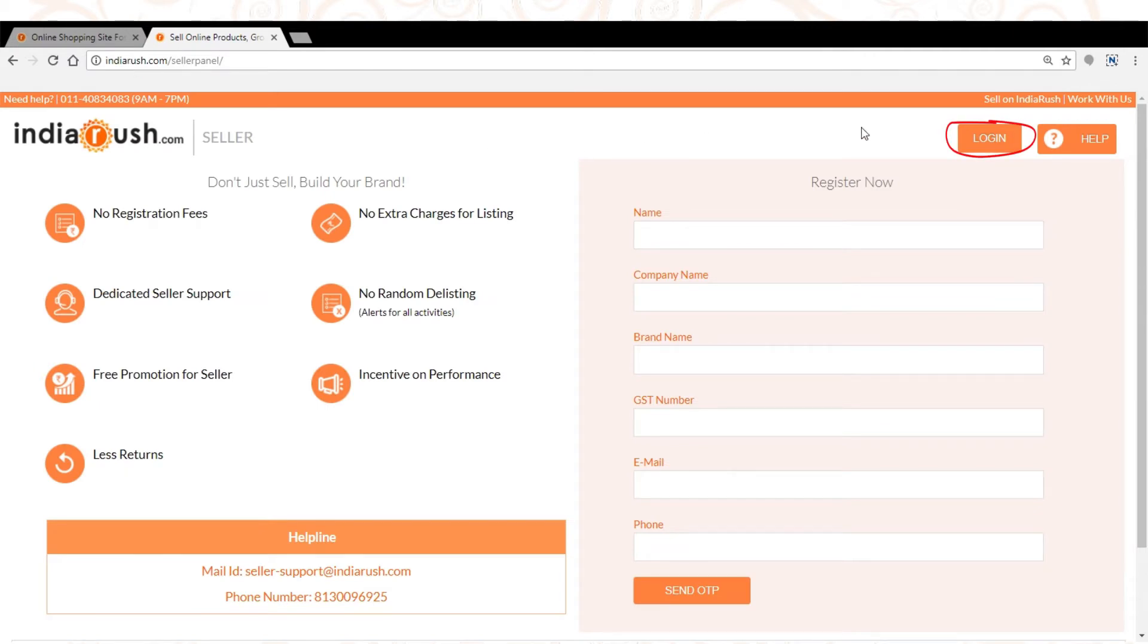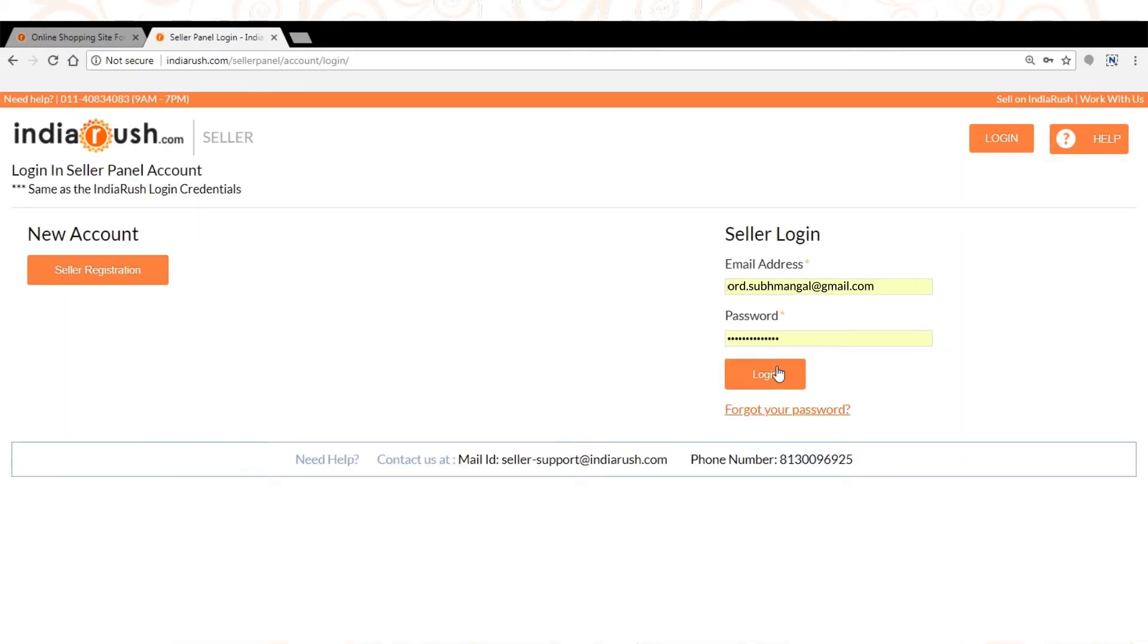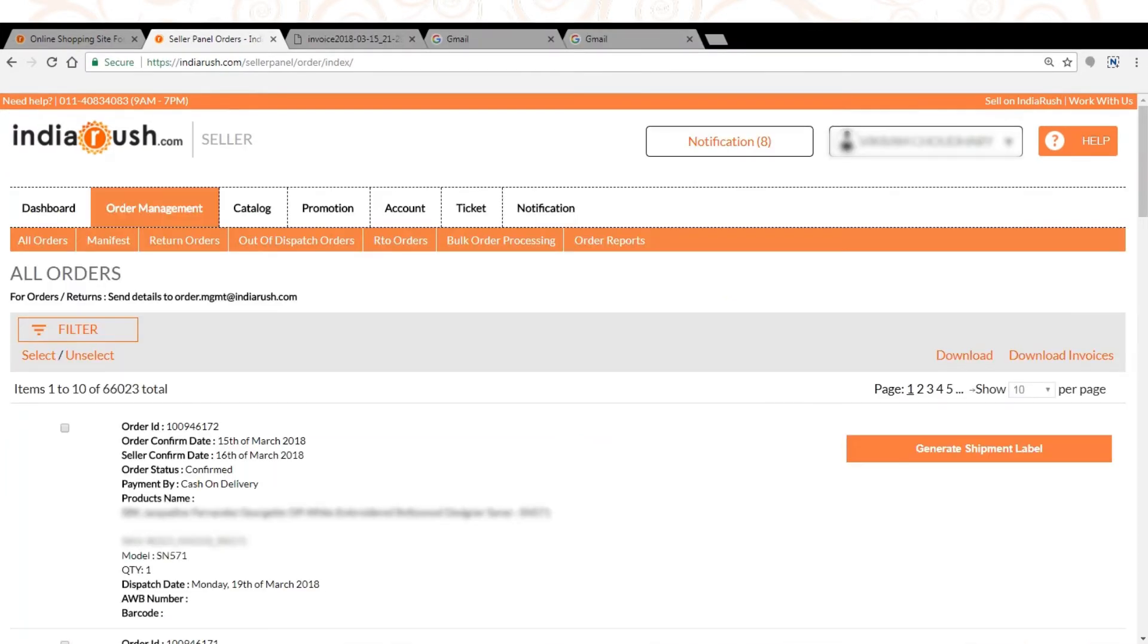Login into seller panel account with user ID and password. After login you will see the window where you can see all your orders.